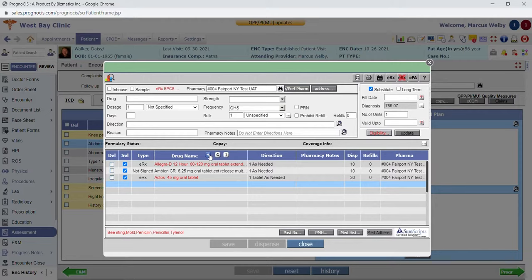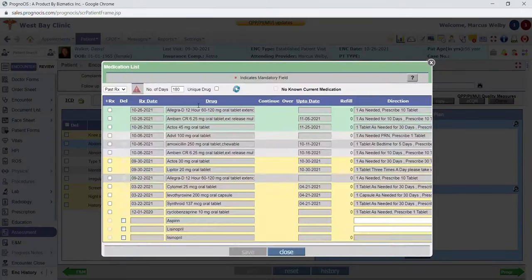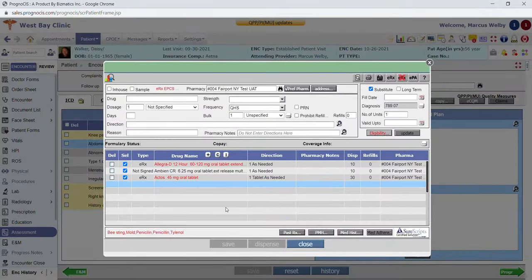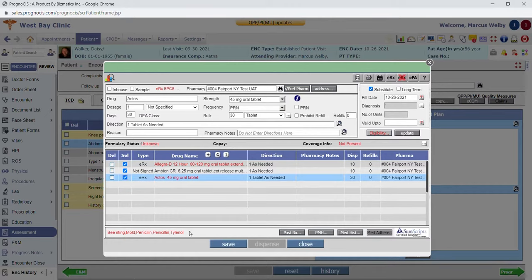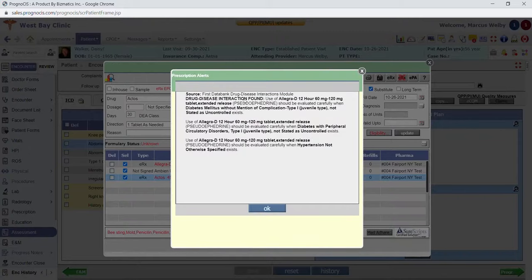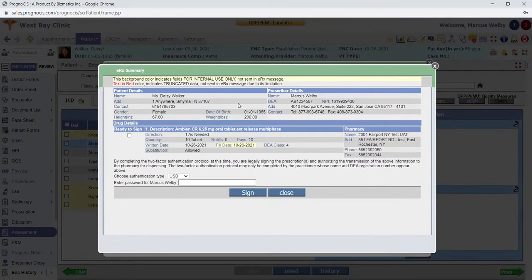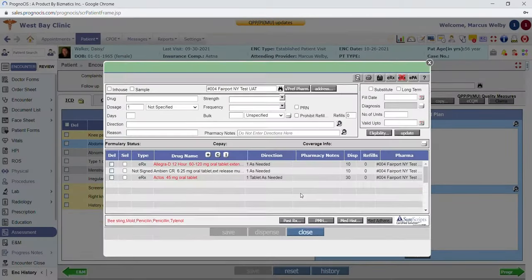The prescription module saves items into a preferred list automatically based on your prescribing habits so you can quickly find medications you prescribe regularly. You can click the past Rx button to see things prescribed previously for the patient and refill those quickly. The system does an automatic check of the patient's allergies and compares the medications you're prescribing to their current medication list — if there are any interactions you will get a pop-up. For Schedule 2 medication e-prescribing, you sign it and choose your authentication type, either a USB option or a phone signature option with a subsequent password, and it sends the prescription.